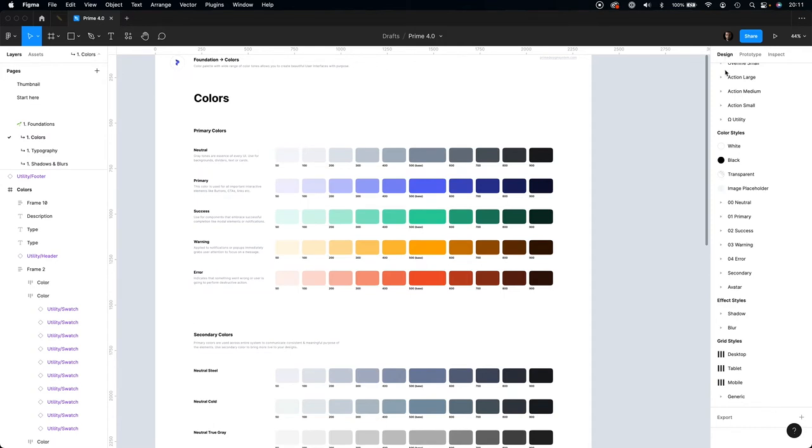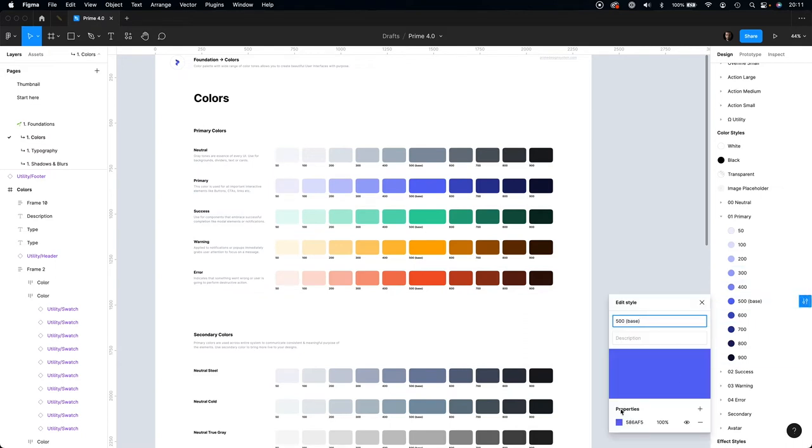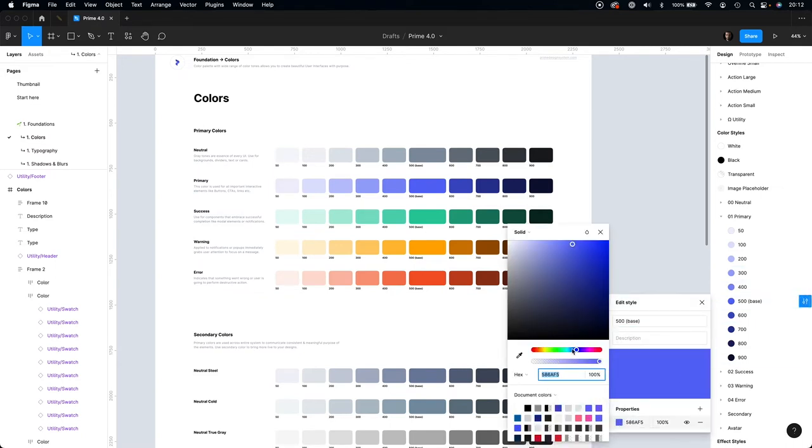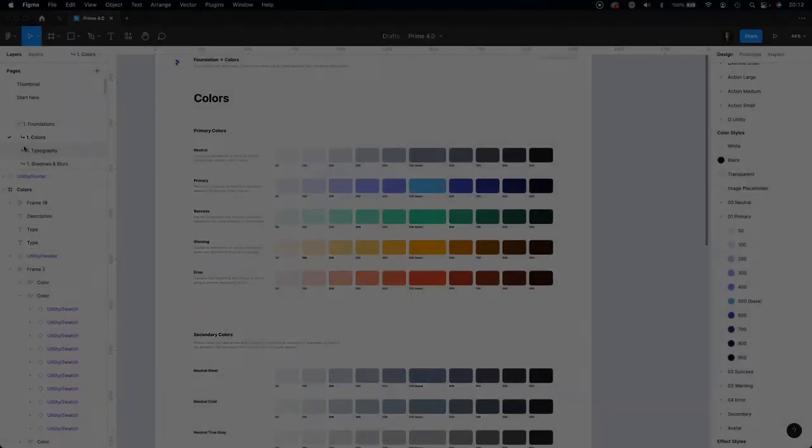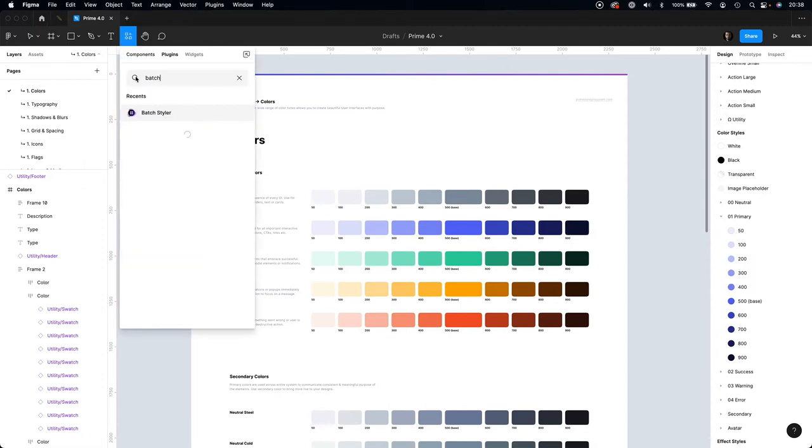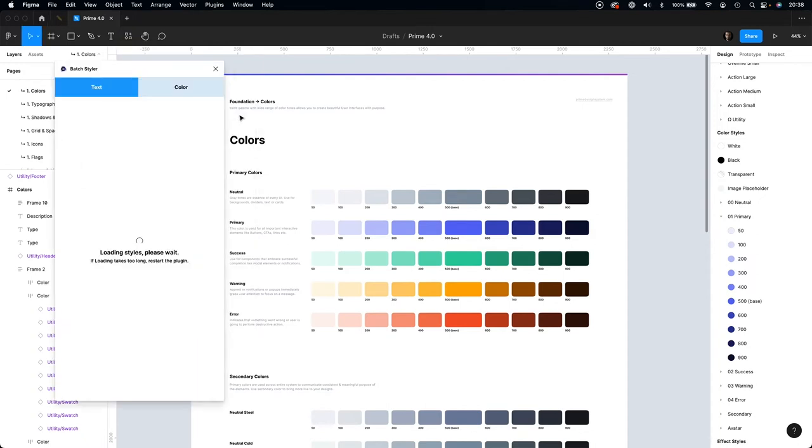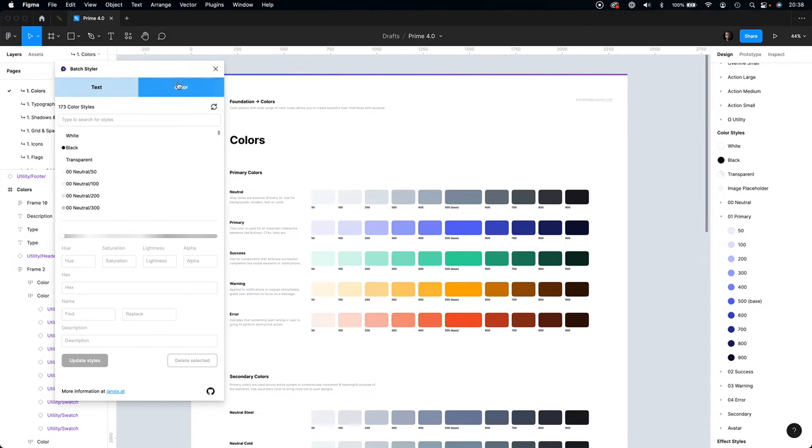Find the style that you want to customize. Here you can edit the values and as you see, you are ready to go. To edit styles even faster, use the Batch Styler plugin. This is definitely the fastest way to edit an entire range of color styles.